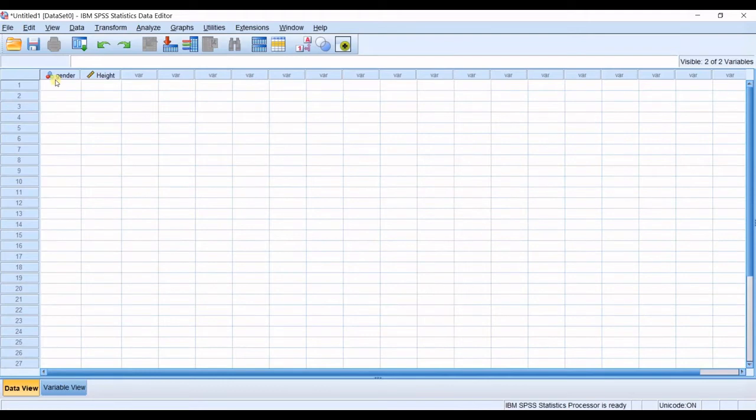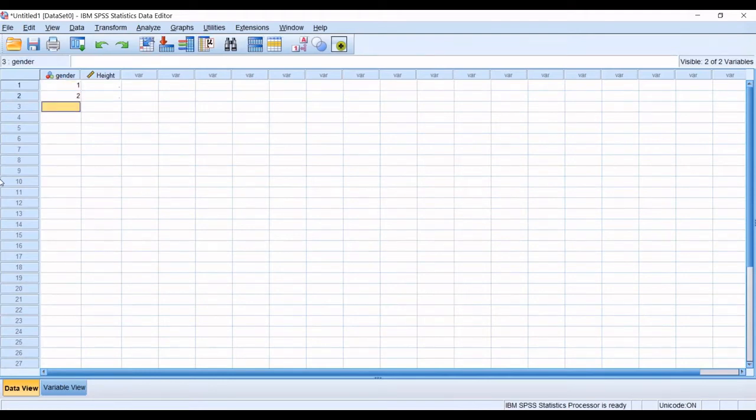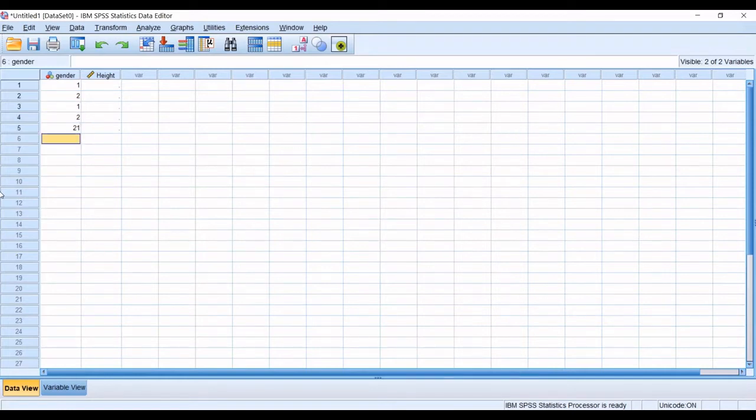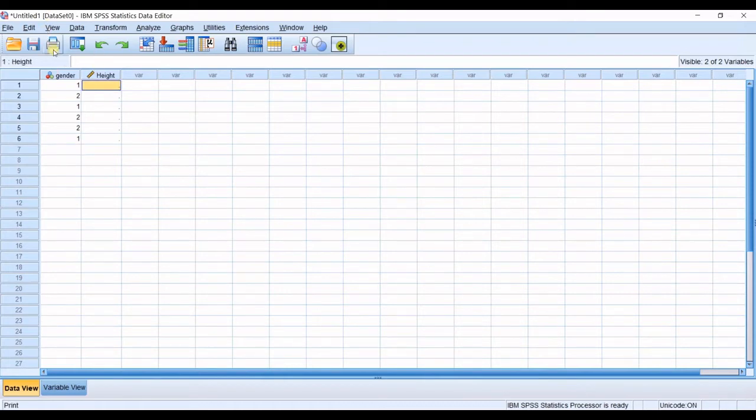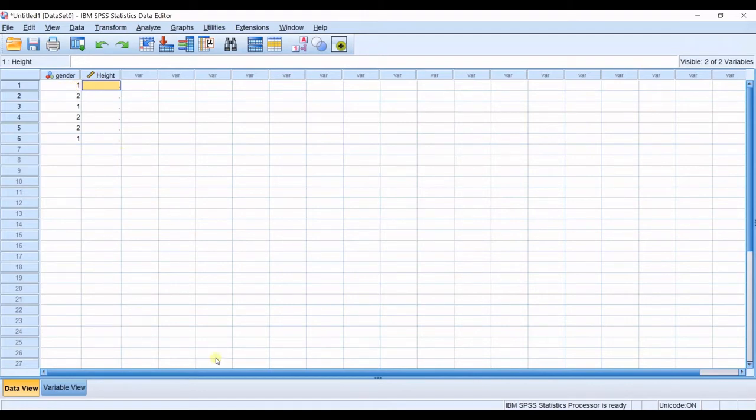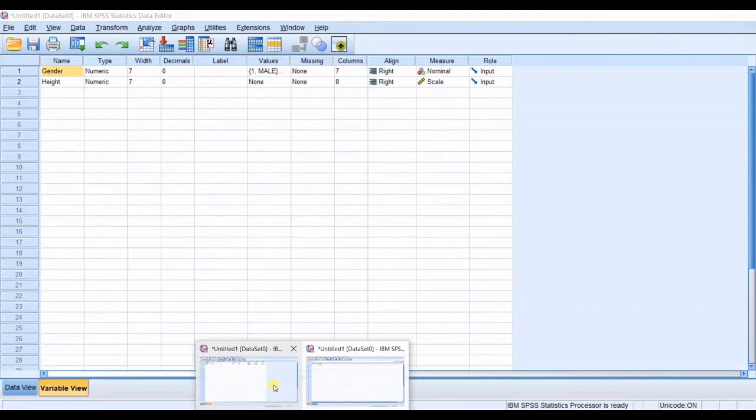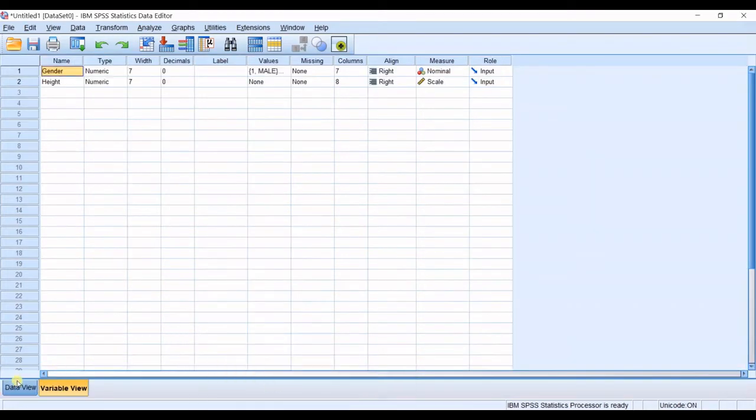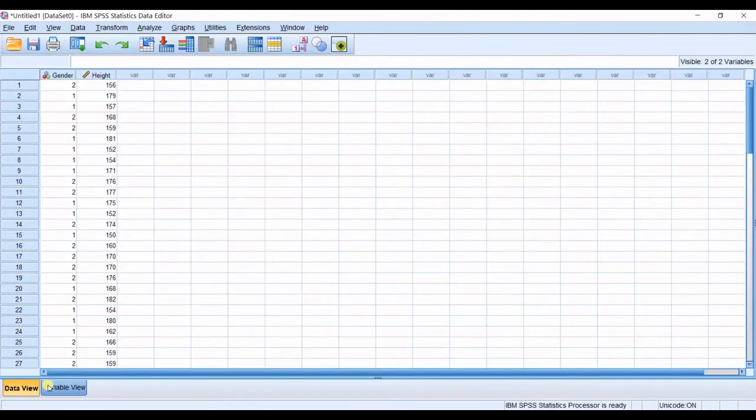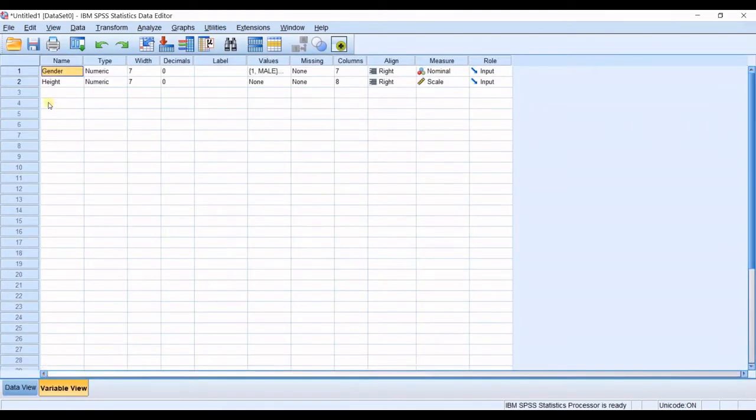Then you will get into data view. In gender, you will have one or two. One, one or two. And in height, you will write the related height to this category, categorical sample data. So, I have prepared my sheet from before. In here, it's like this.